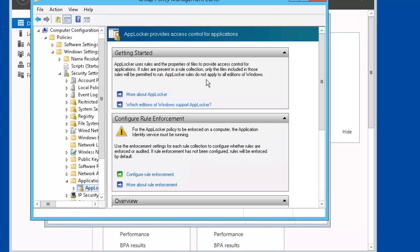AppLocker does not apply to all editions of Windows. Configuration Rule Enforcement. For the AppLocker policy to be enforced on a computer, the application identity service must be running.